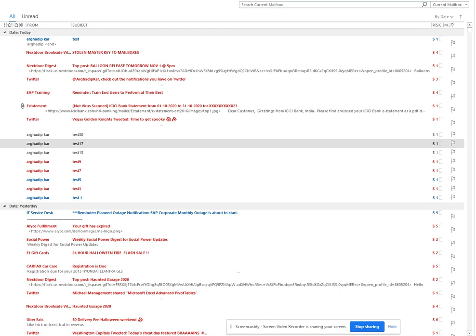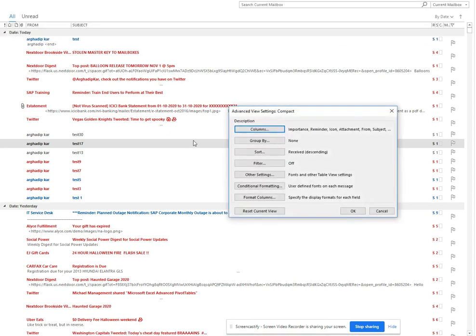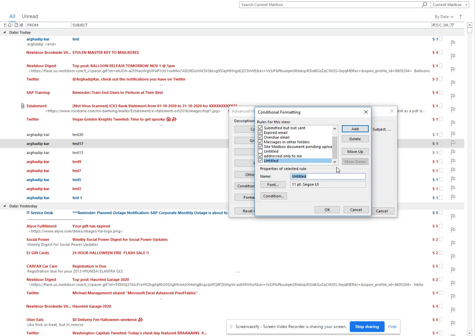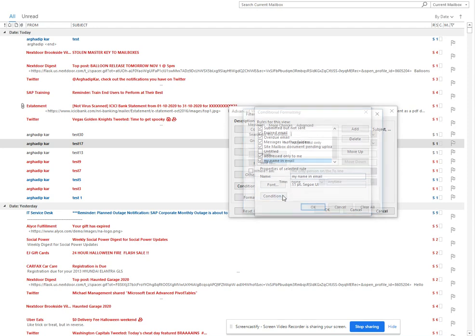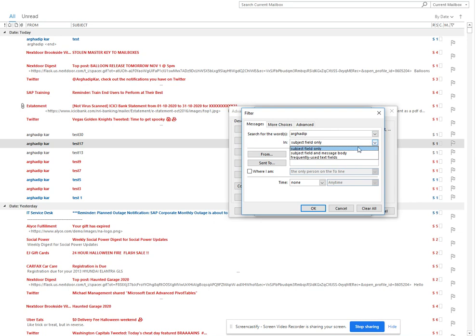To set this up, go to View Settings, then go to Conditional Formatting. I'll create a new rule and name it 'My Email'. Then I'll add a condition and search for my name.